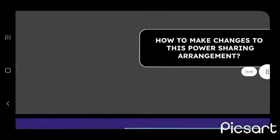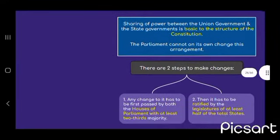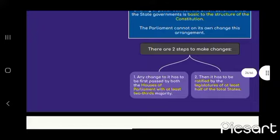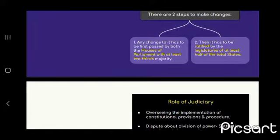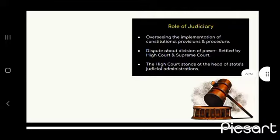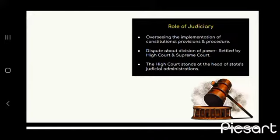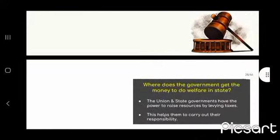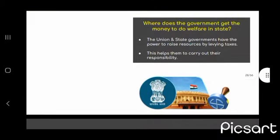How to make changes to this power-sharing arrangement? Sharing of power between the union and state government is basic to the structure of the Constitution. There are two steps: any change must first be passed by both Houses of Parliament with at least a two-thirds majority, and then it has to be ratified by the legislature of at least half of the total states. The judiciary oversees the implementation of constitutional provisions. Disputes about division of power are settled by the High Court and Supreme Court. The High Court stands at the head of the state judicial administration. The union and state governments have the power to raise resources by levying taxes.